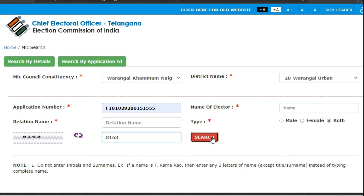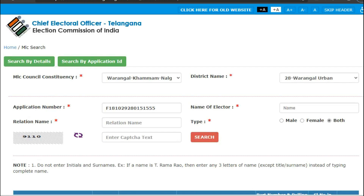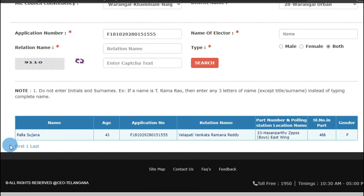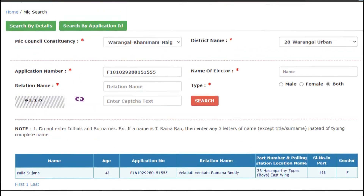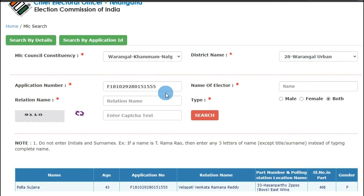Click on the Search button. You'll get the details: name, age, application number, relation name, polling station location, serial number, and gender. This is how we get our details if we know the application number.